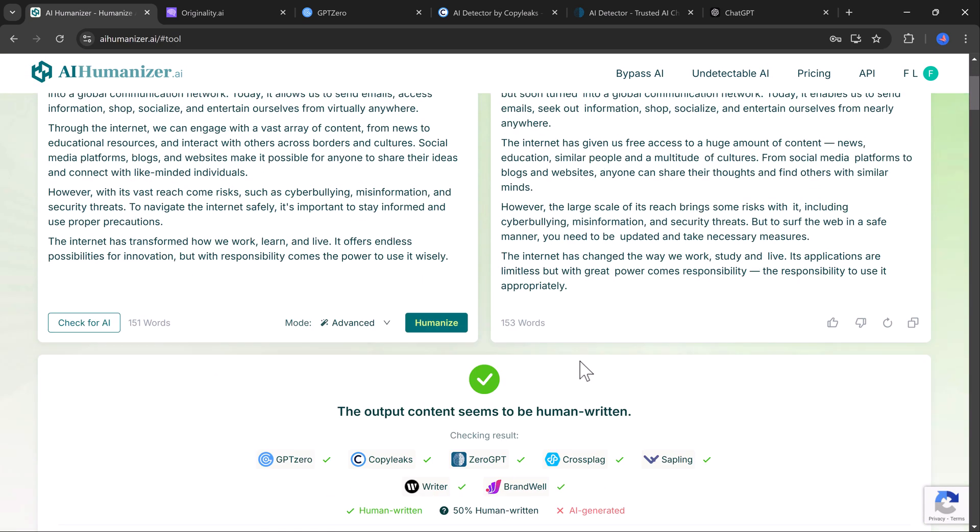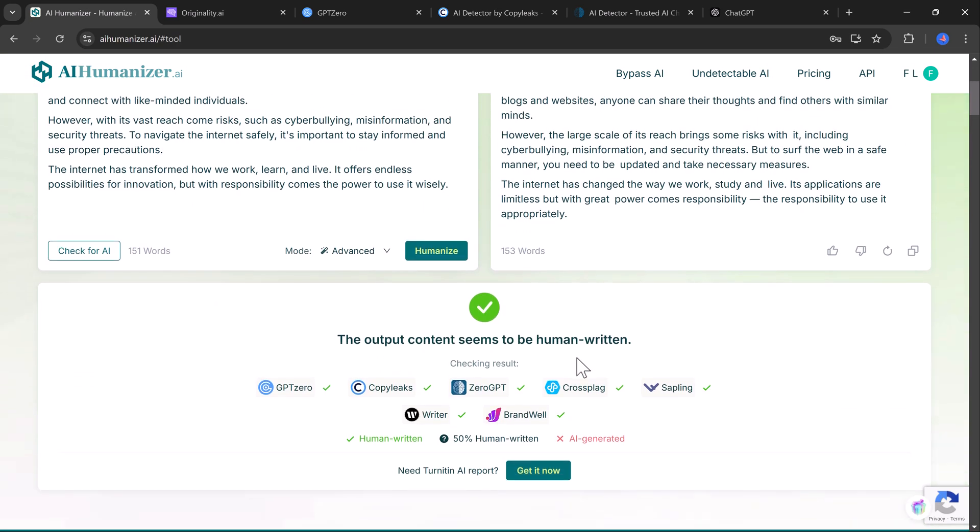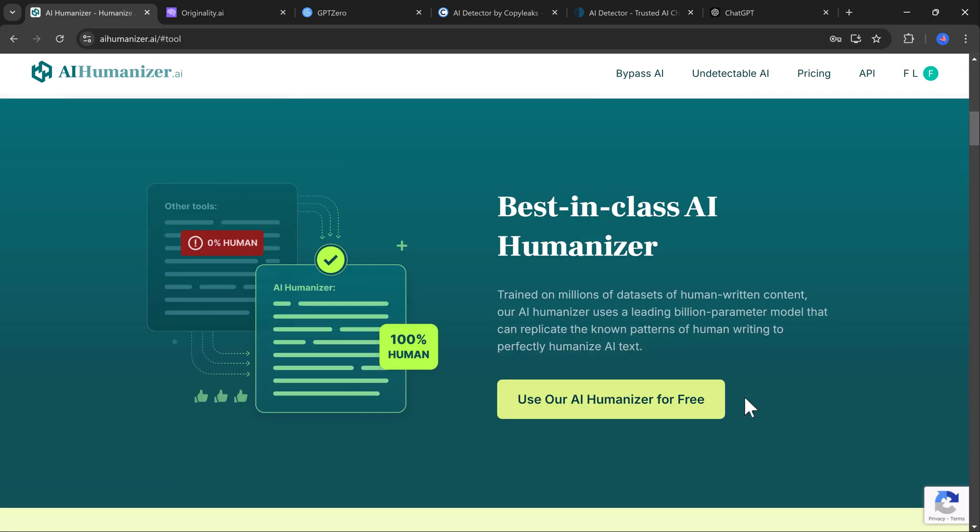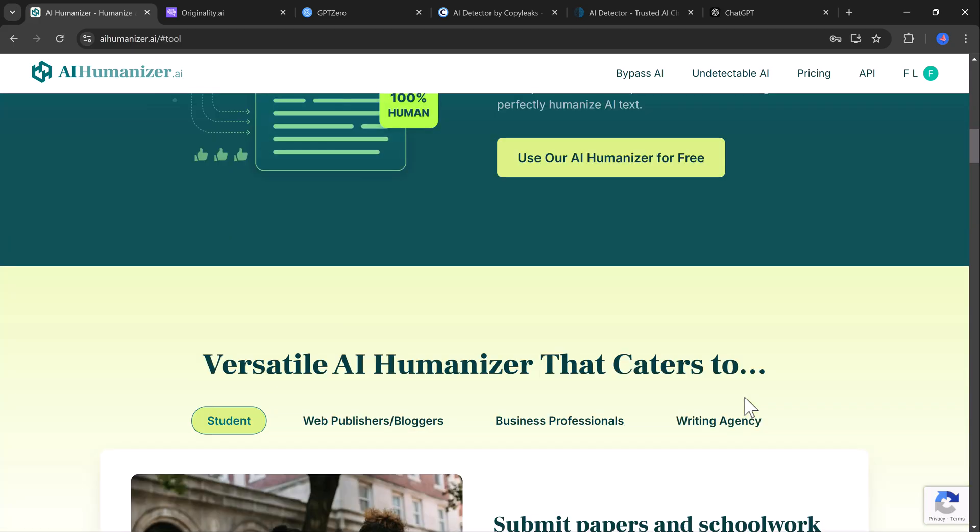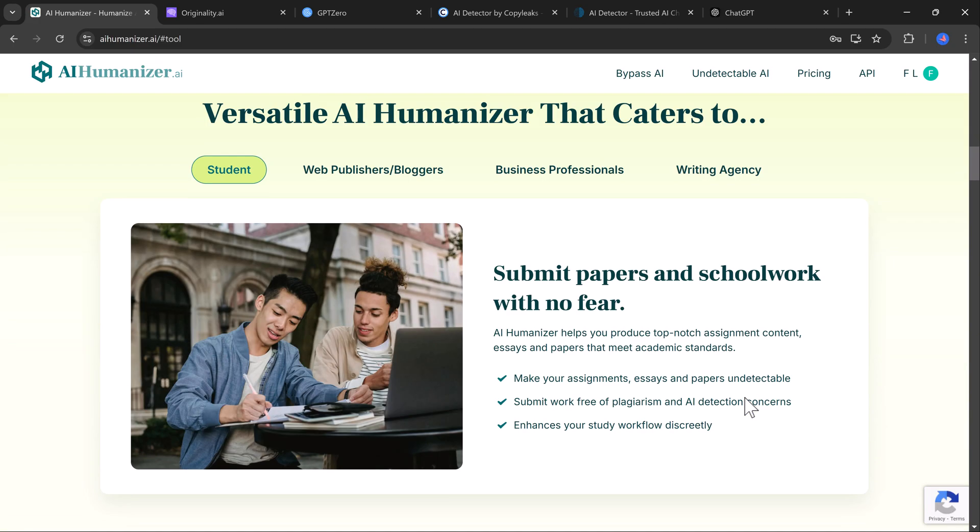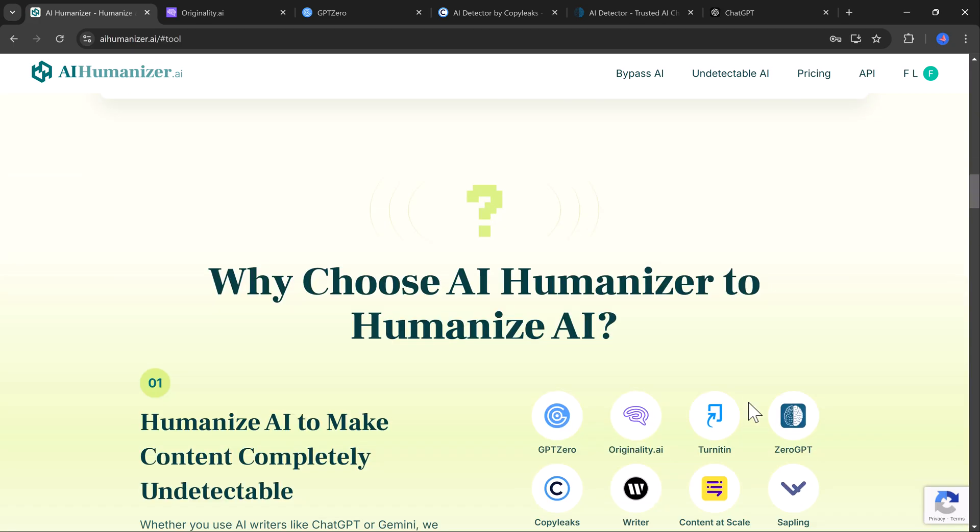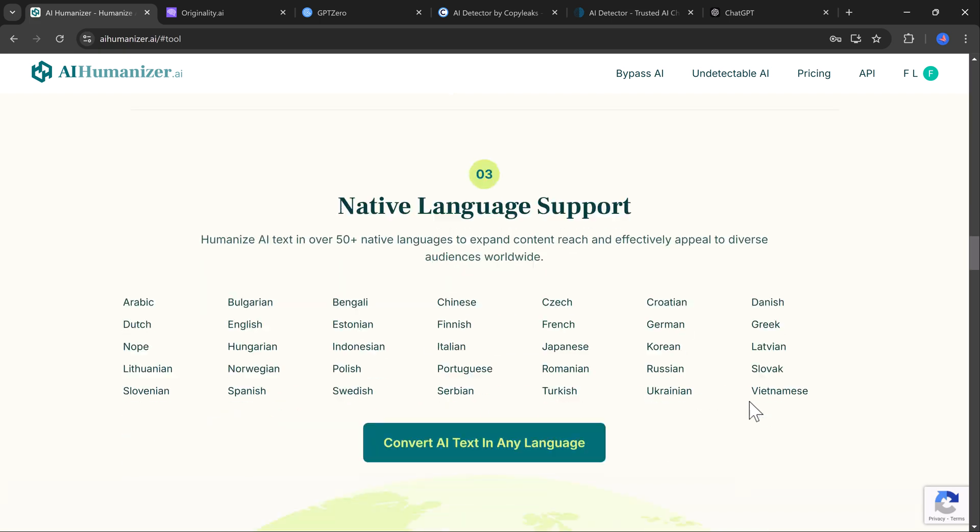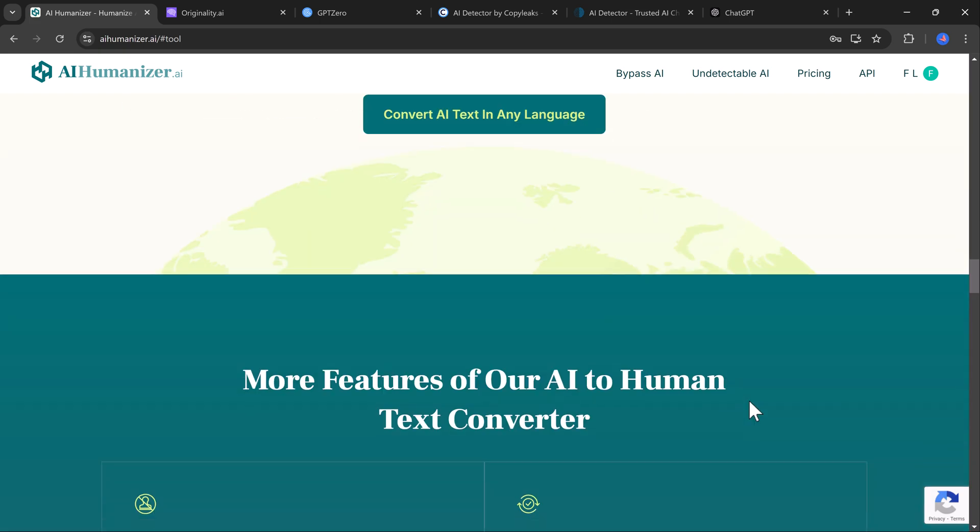AI Humanizer successfully transforms AI generated content, making it undetectable by even the strictest tools. So with AI tools becoming more popular, having a solution like AI Humanizer in your toolkit is a game-changer.